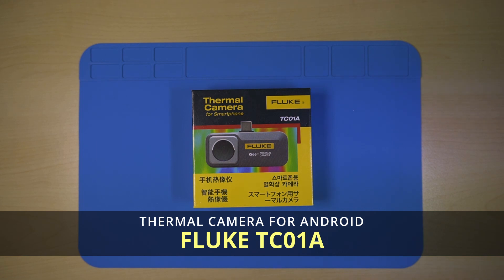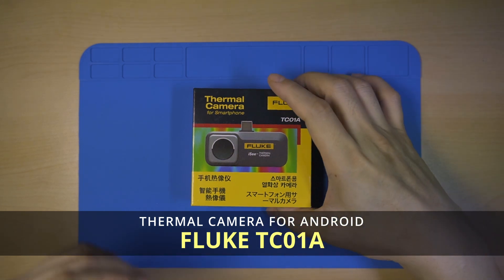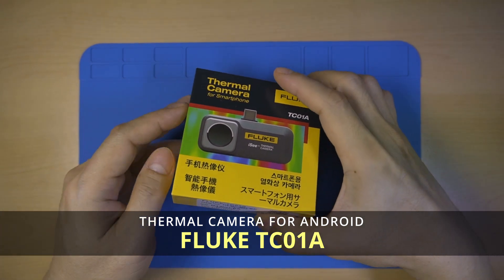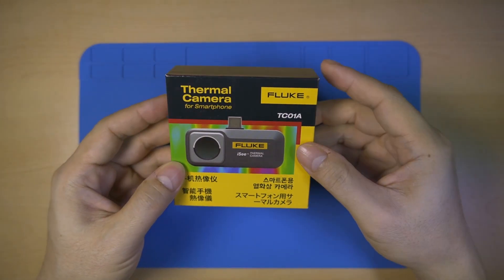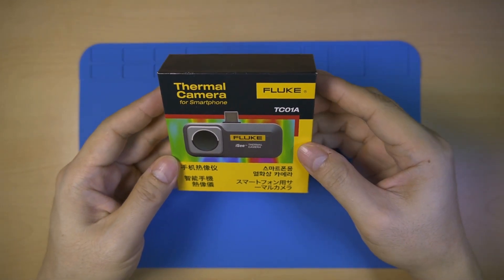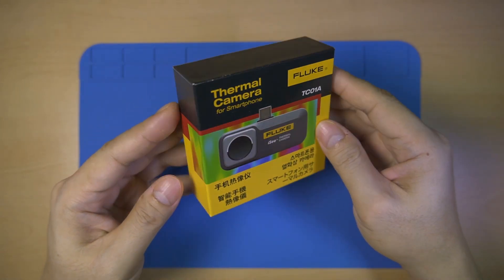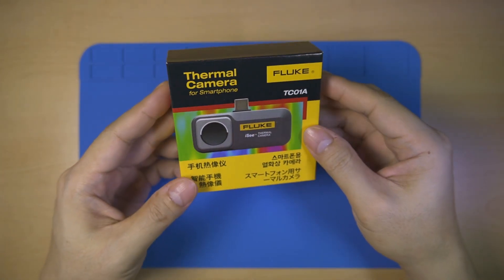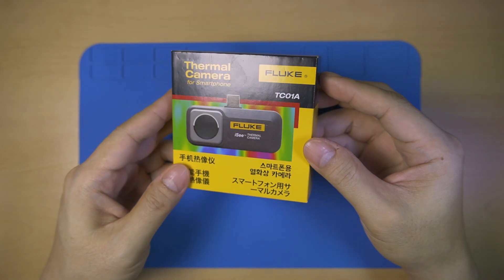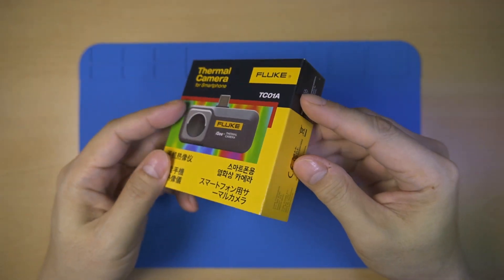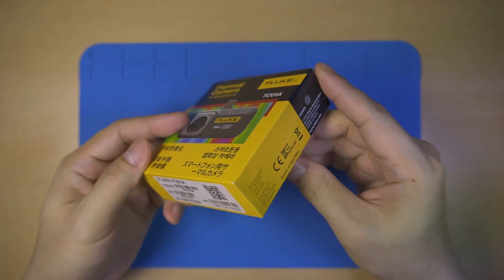This is the Fluke TC-01A Thermo Camera for Android smartphones with a USB Type-C connector. Fluke also makes an iOS version, the TC-01B, with a lightning connector.